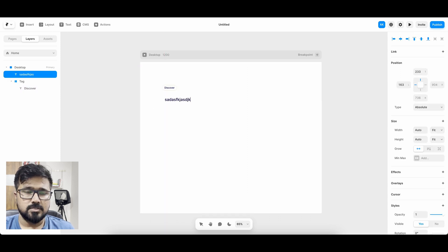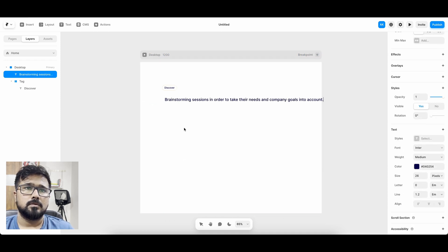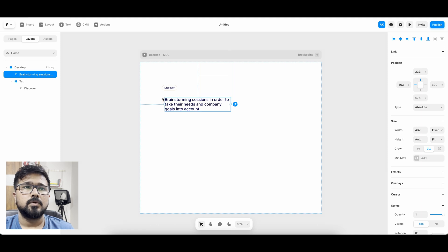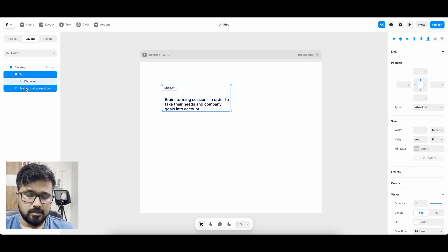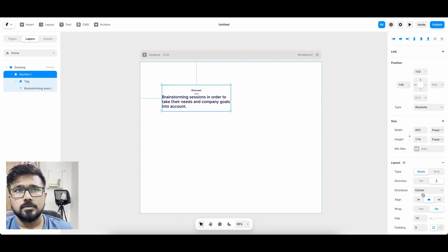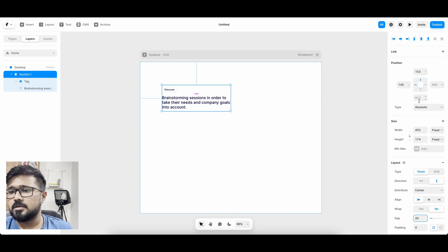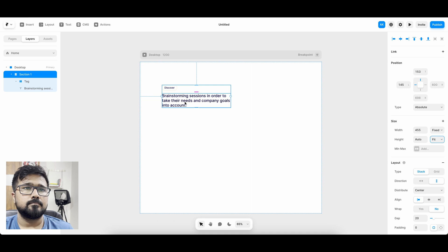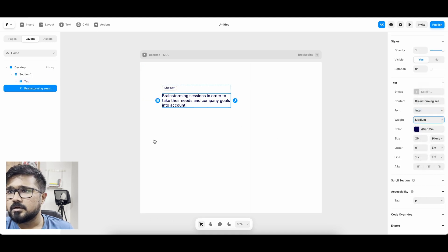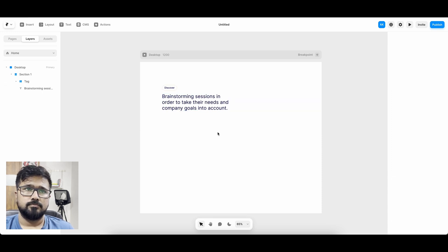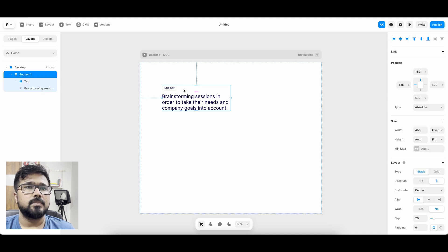Now I'm going to insert another text — this is going to be the title. Let's set the width. Now I'm going to group the tag and the title — this is section one. I'm going to make it a layout with left alignment and 20 pixel padding, and change the fixed height to fit content. The text is a little bold so let's make it regular, and maybe size 32. So this is section one.